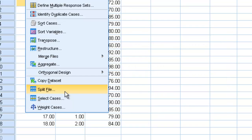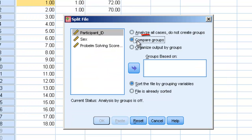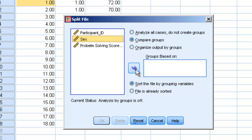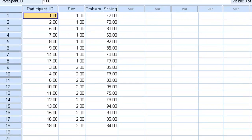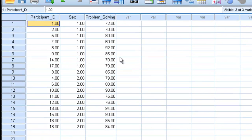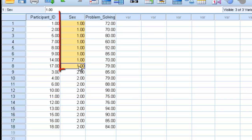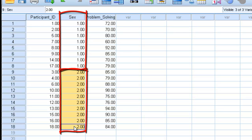We'll click Split File. We're going to click on Compare Groups and move sex over into the Groups Based On field, then hit OK. Now you'll notice that our data is automatically reordered — all the men are together and all of the women are together. That happens automatically.